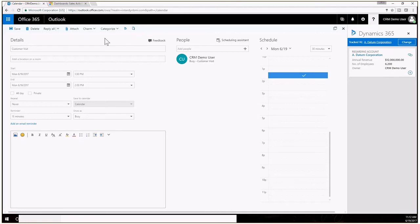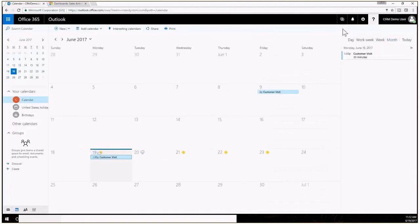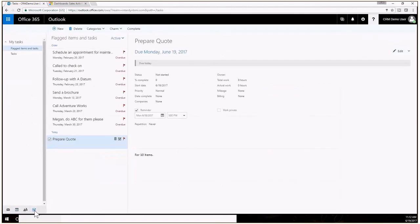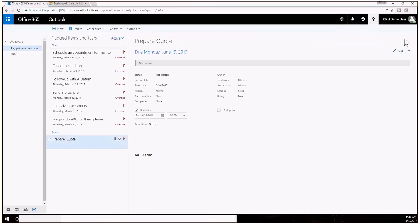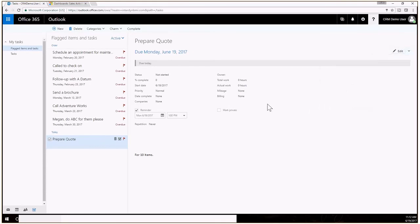I'll go ahead and close that appointment and then also I have my tasks here, so this is a task that I created inside of CRM and you have that synchronization. This particular entity does not have that Dynamics 365 icon that you can click on here but it does sync between CRM and Outlook, so that's the basic functionality.